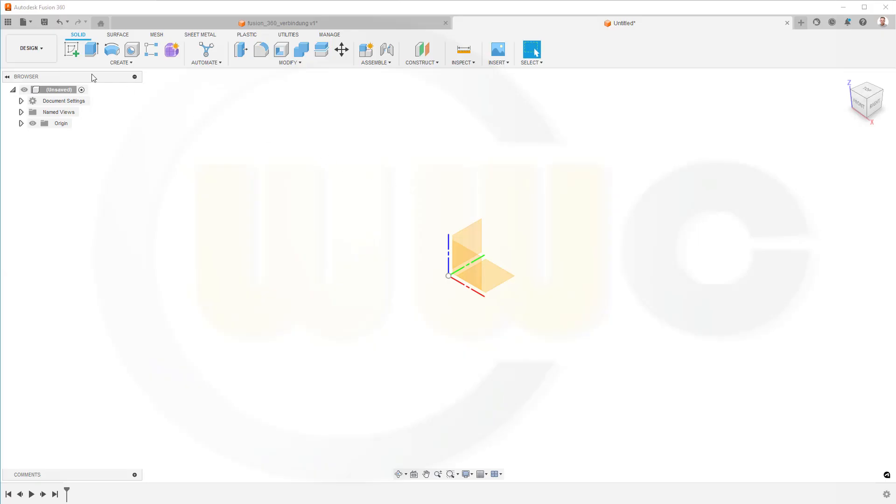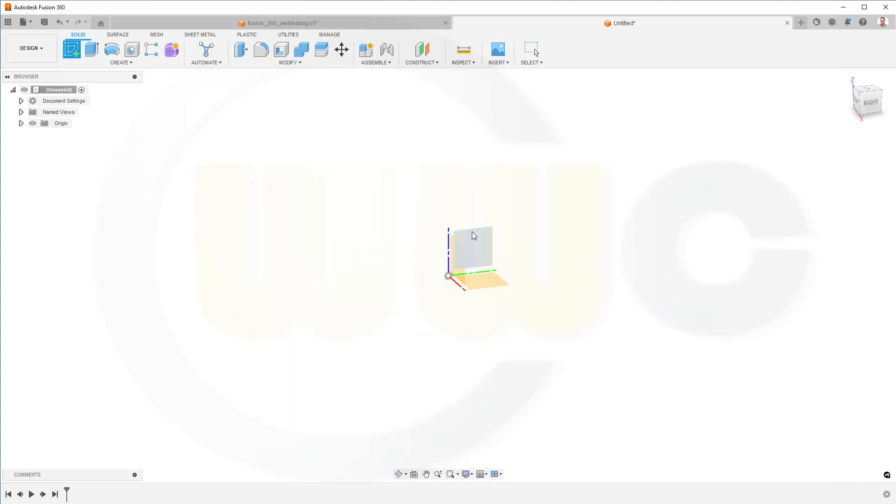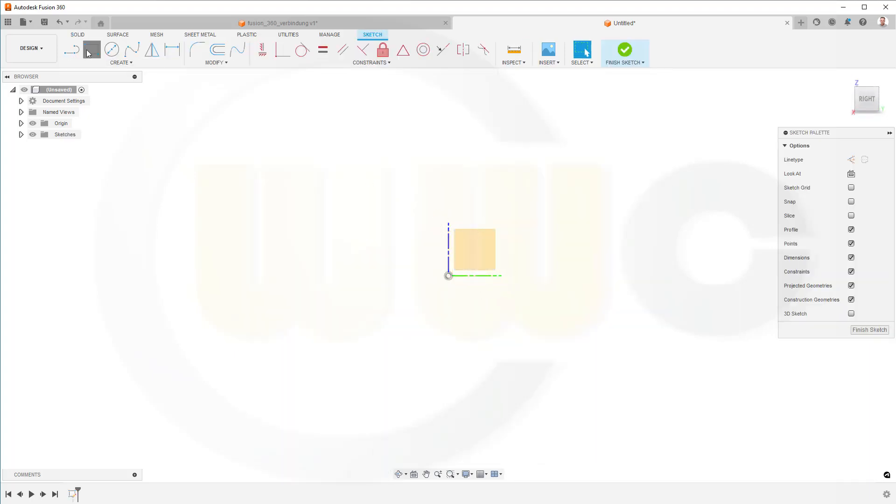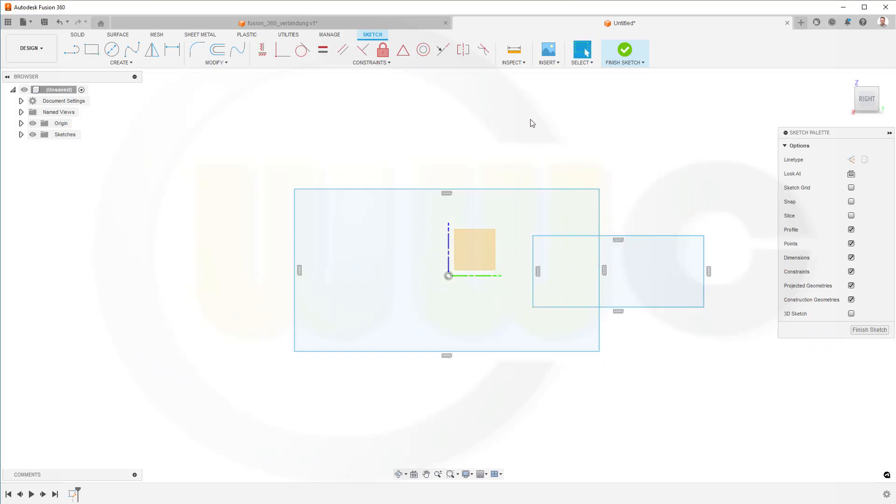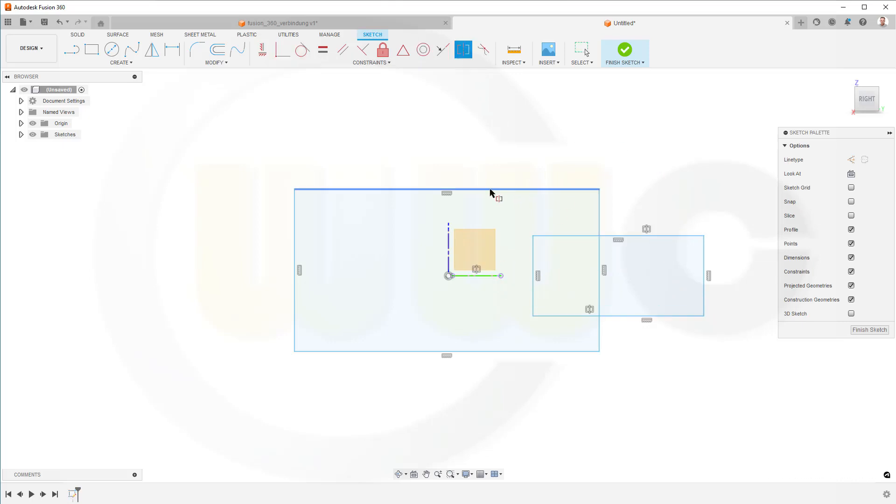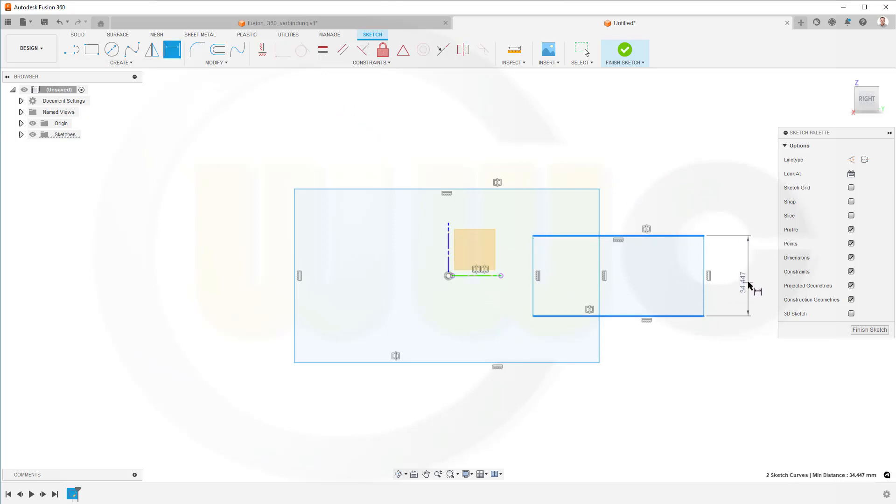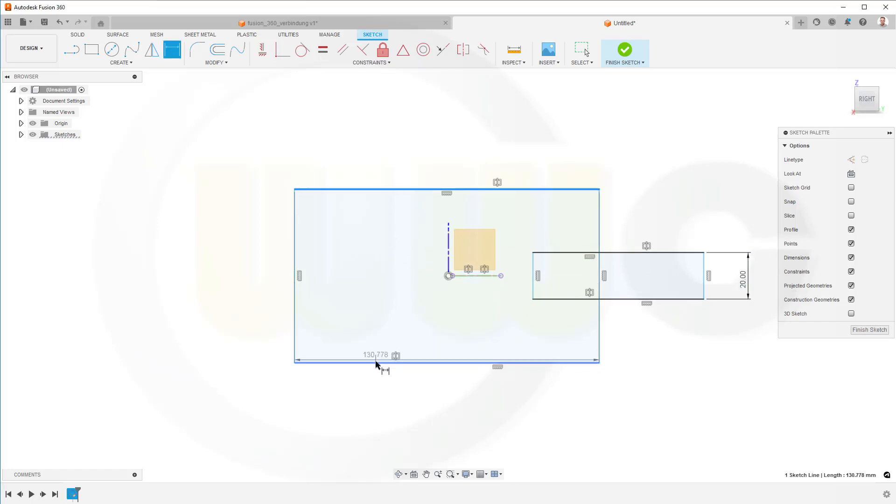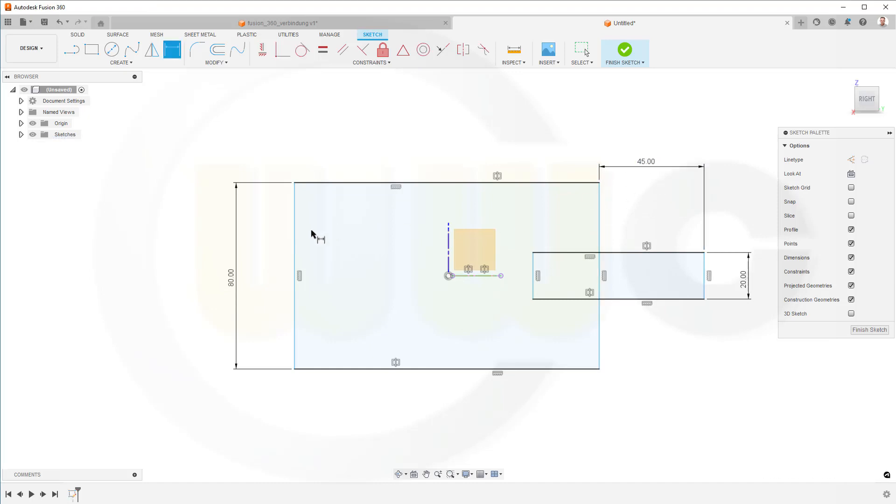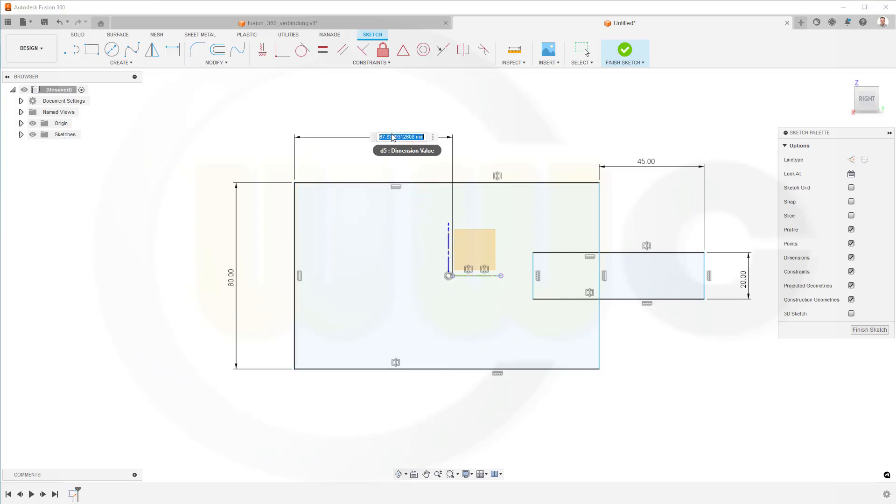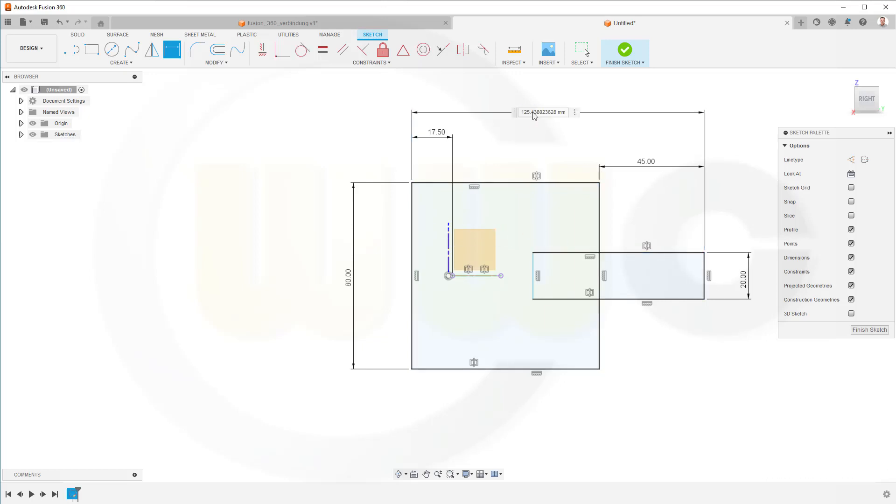Okay, let's start with a sketch on the Y-set plane. I need two rectangles, one, two, and these should be symmetric to that axis, this one as well. Then let's add some dimensions. This should be 20, it should be 80, that distance should be 45, and this distance should be 17.5, and that one here should be 80.